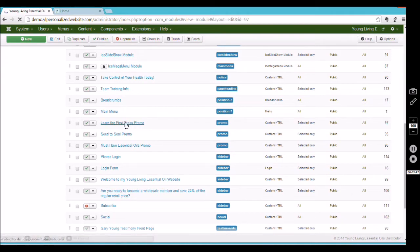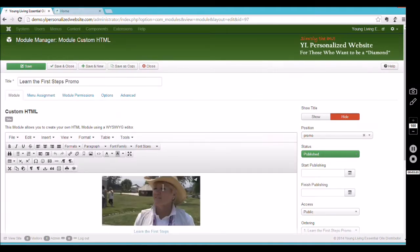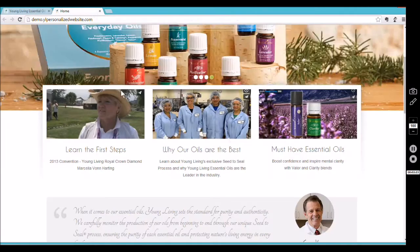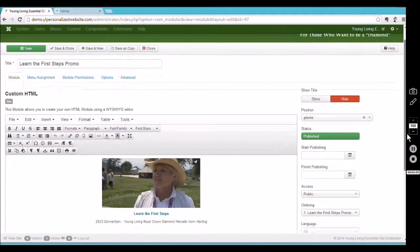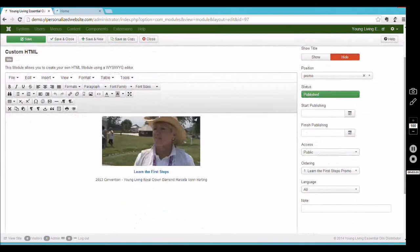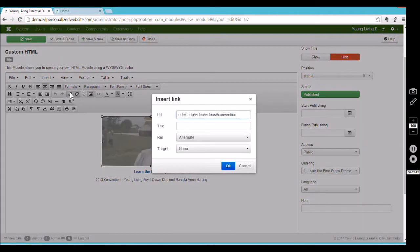We're going to the 'Learn the First Steps' promo — that's the module with the first picture. On the front end it looks like this, and on the back end, if we scroll down, this is what it's going to look like. Right now I have it linked to go to a video, so if I click on the picture and click this link, you can see the URL I have it pointed to.